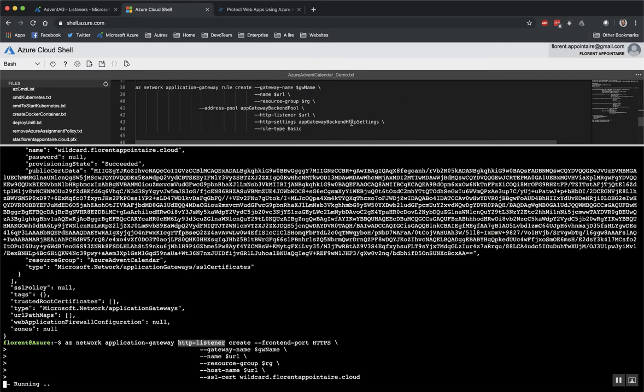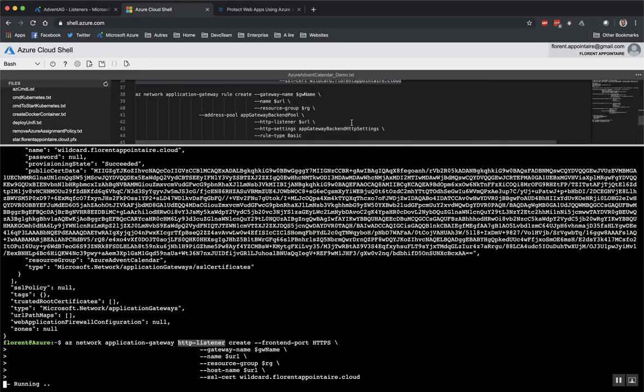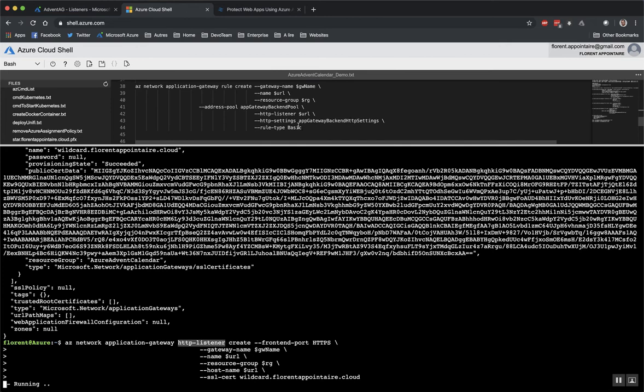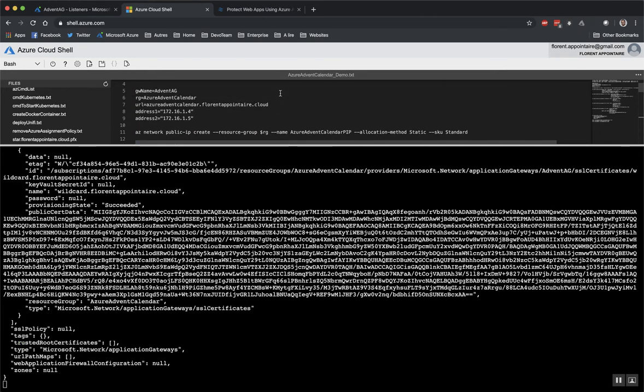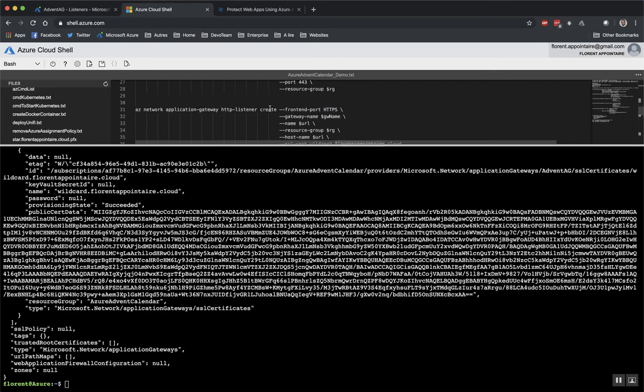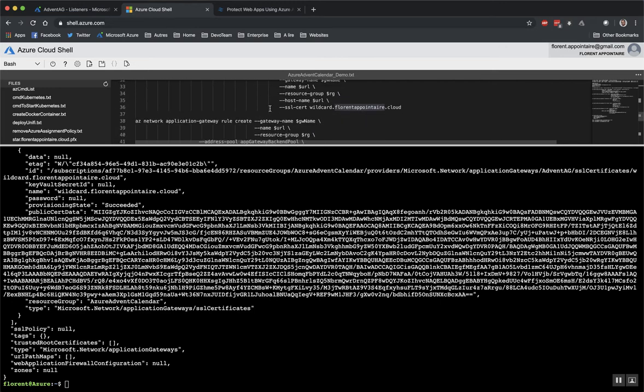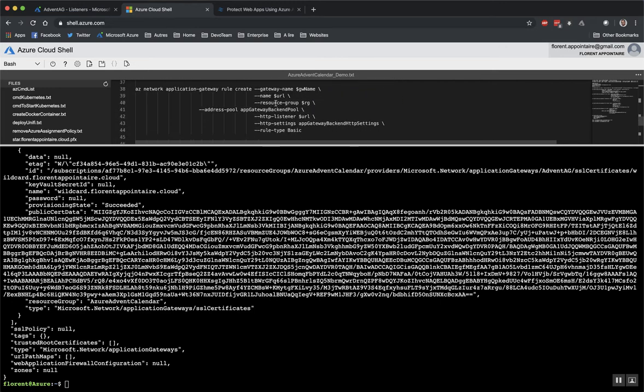So we created successfully the port 443 and now I created the listener. After that, we will create a new rule and we will say that we want to listen on URLs that I did before. So azure-advent-calendar.florentpointer.cloud on port 443 with this backend and the URLs that we provided before.